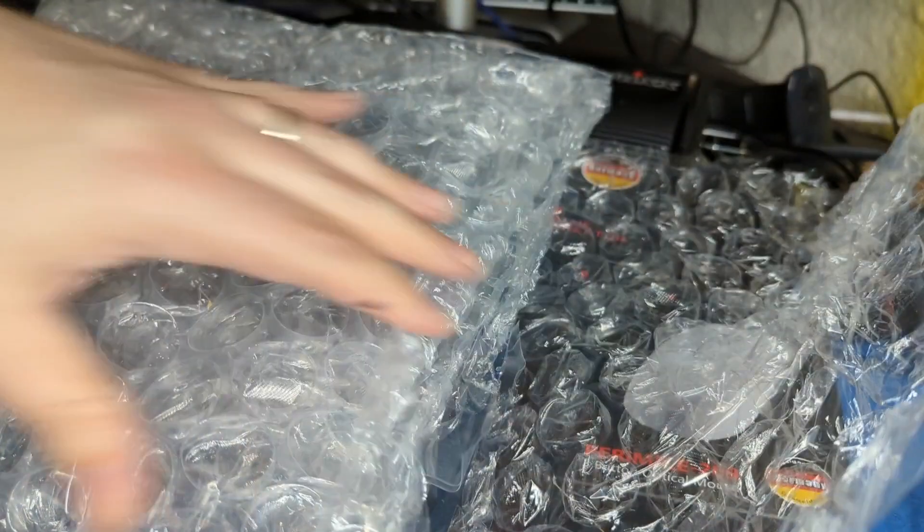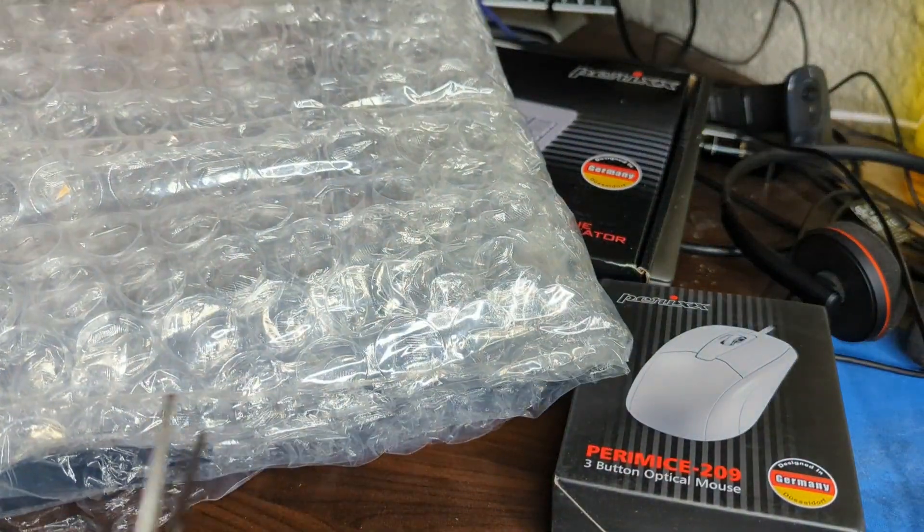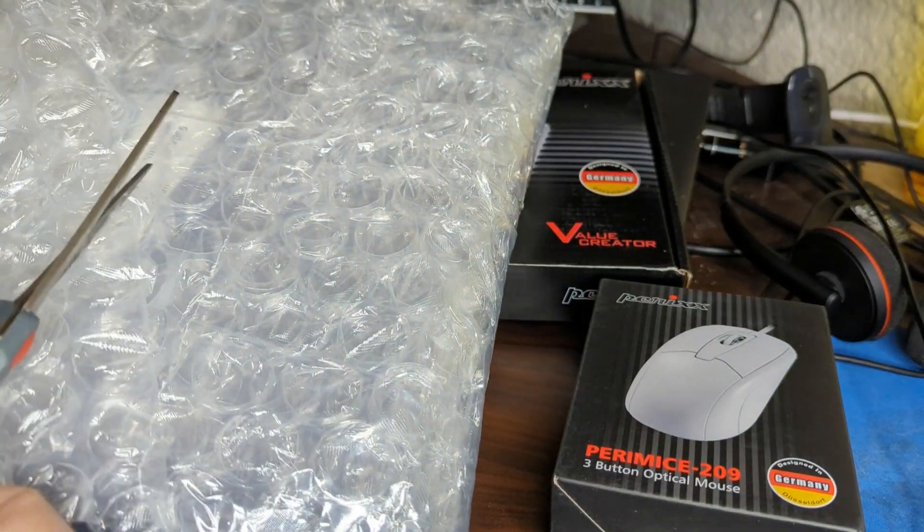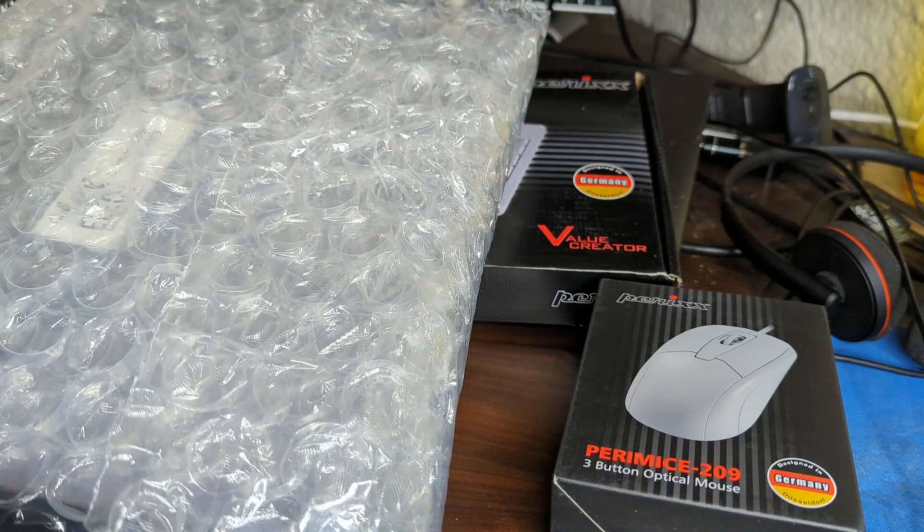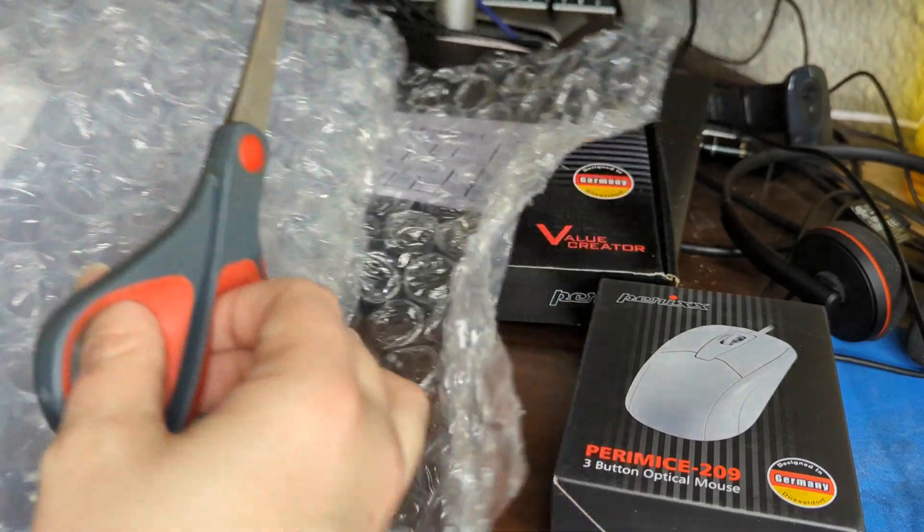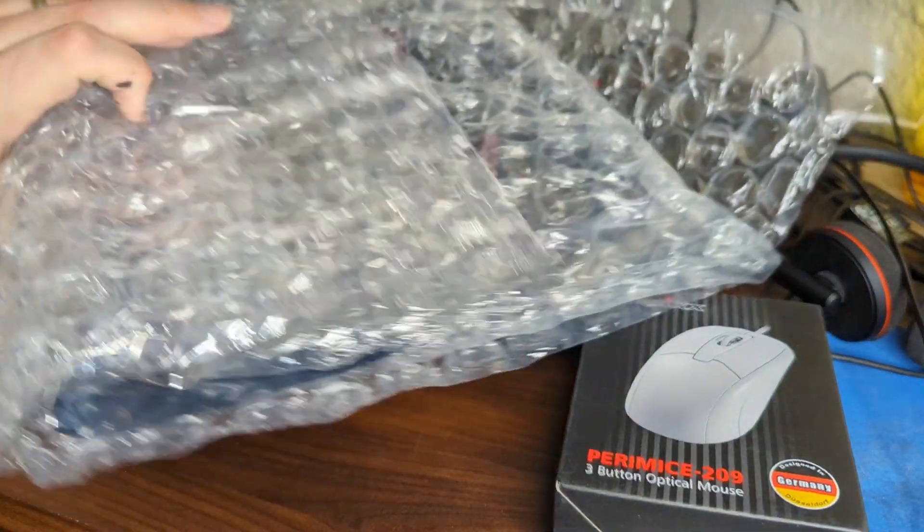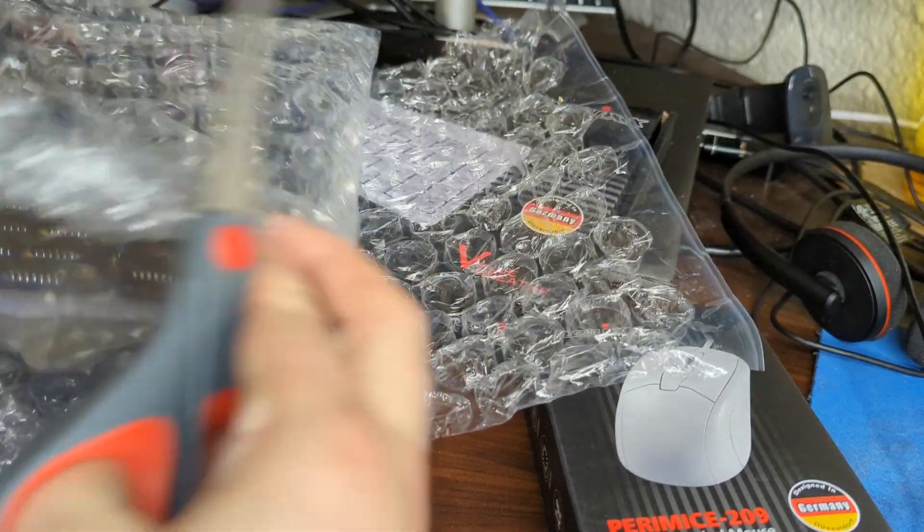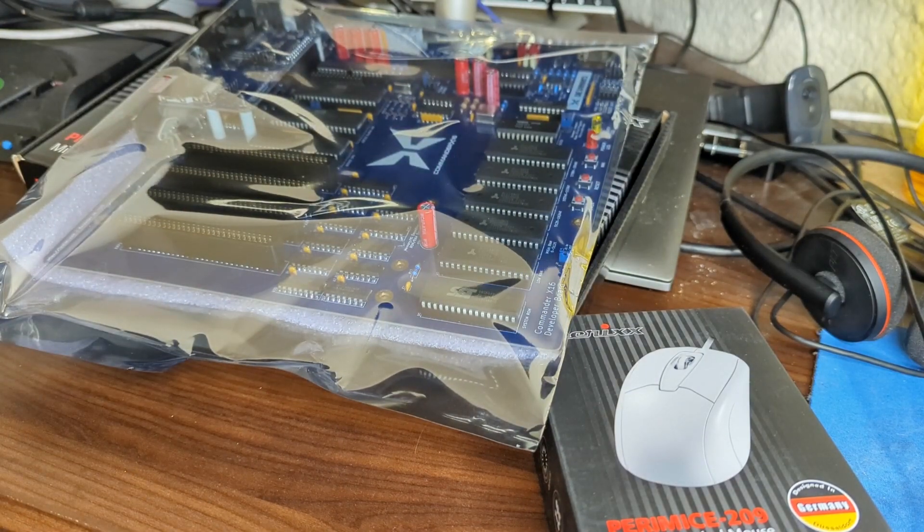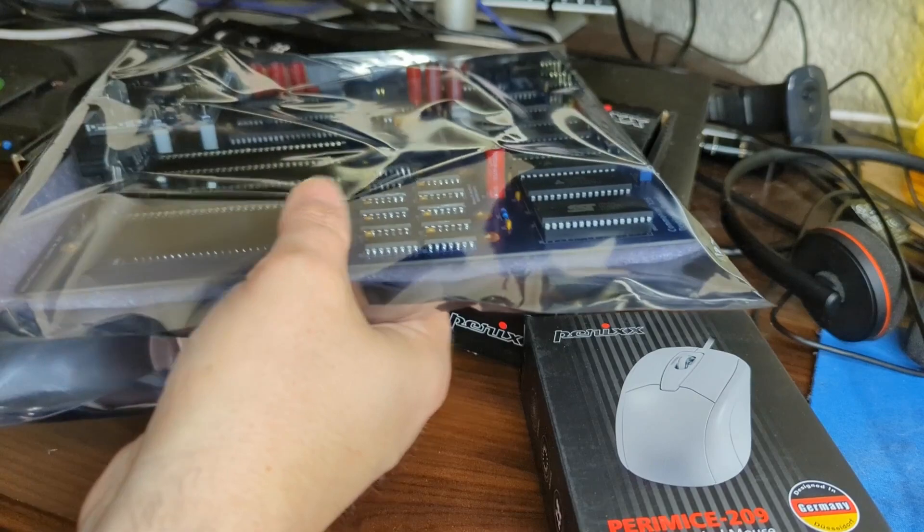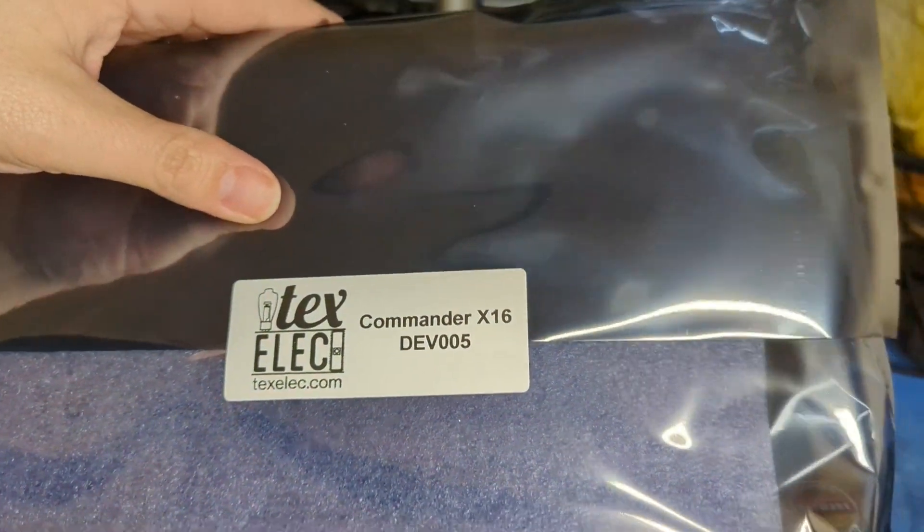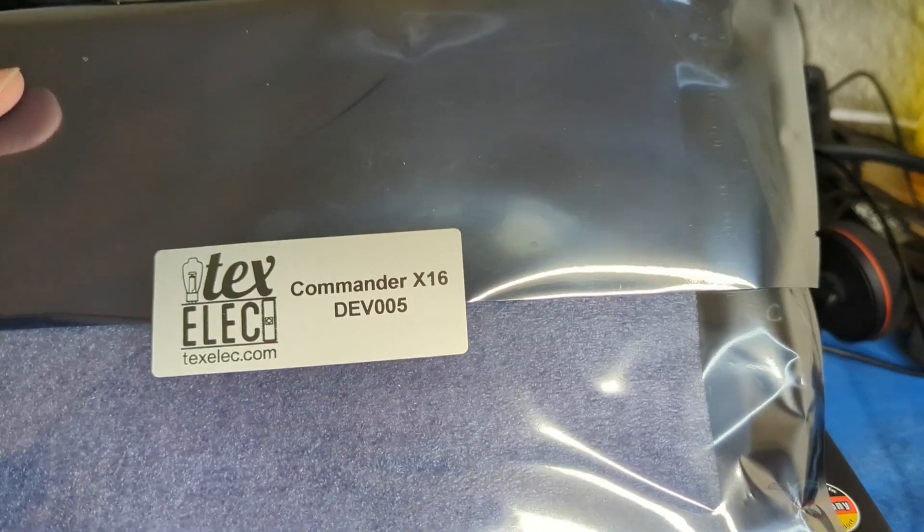Let's open this bubble wrap up. So bubbly. So much bubble wrap. Oh my goodness. I do want to thank Kevin not only for sending me this, but for taking such great care to pack it. A big PCB like this is going to be subject to a lot of flexing. And we definitely don't want that to happen. We don't want to knock any of these solder joints loose. Oh, I think you can see the logo already. I can see it. There we go. Commander X16. Dev 005. This is the fifth one ever made. So that's kind of crazy.